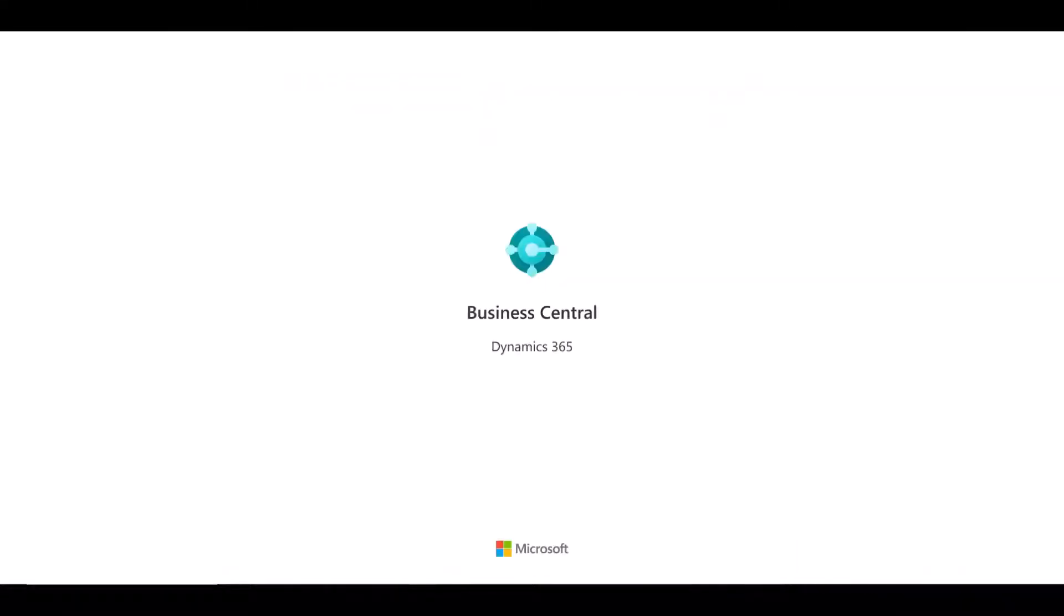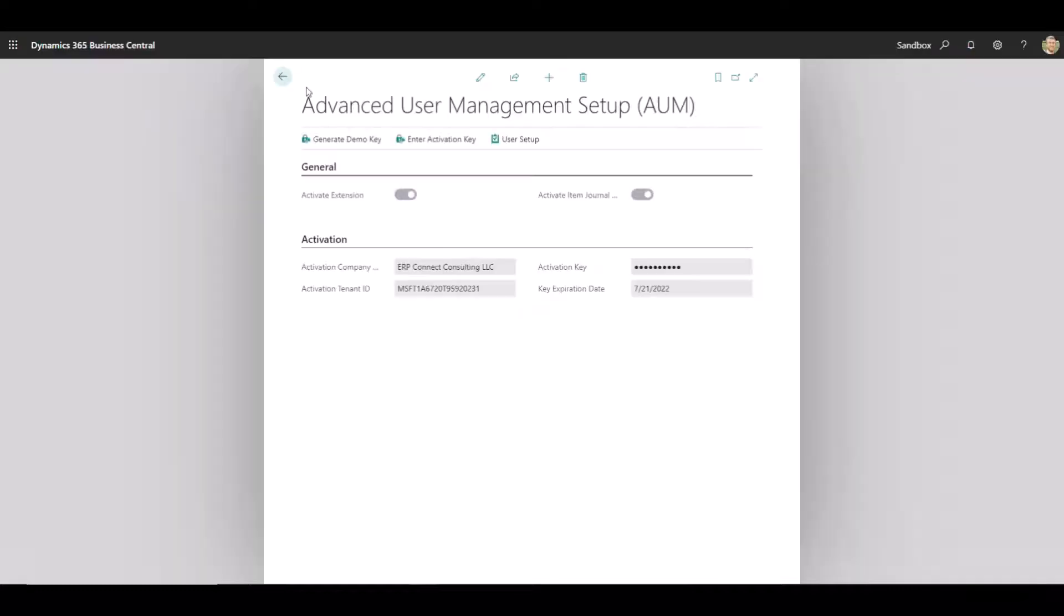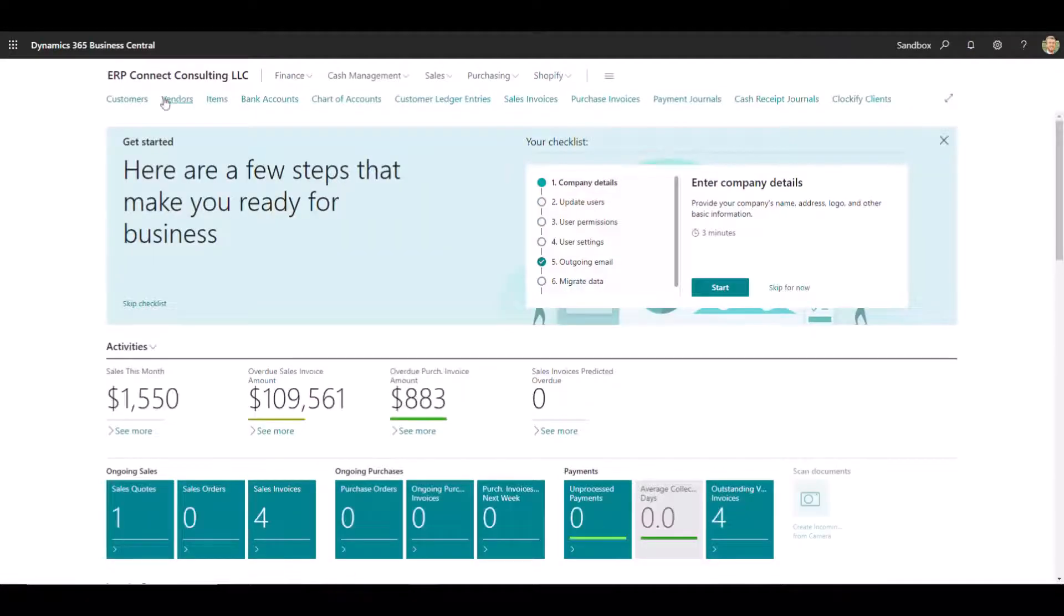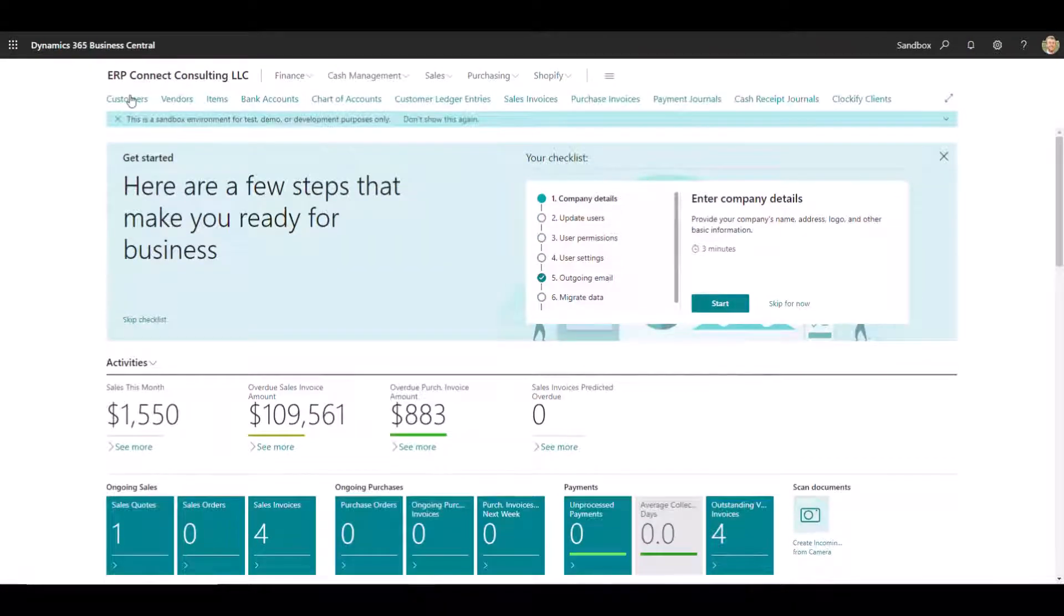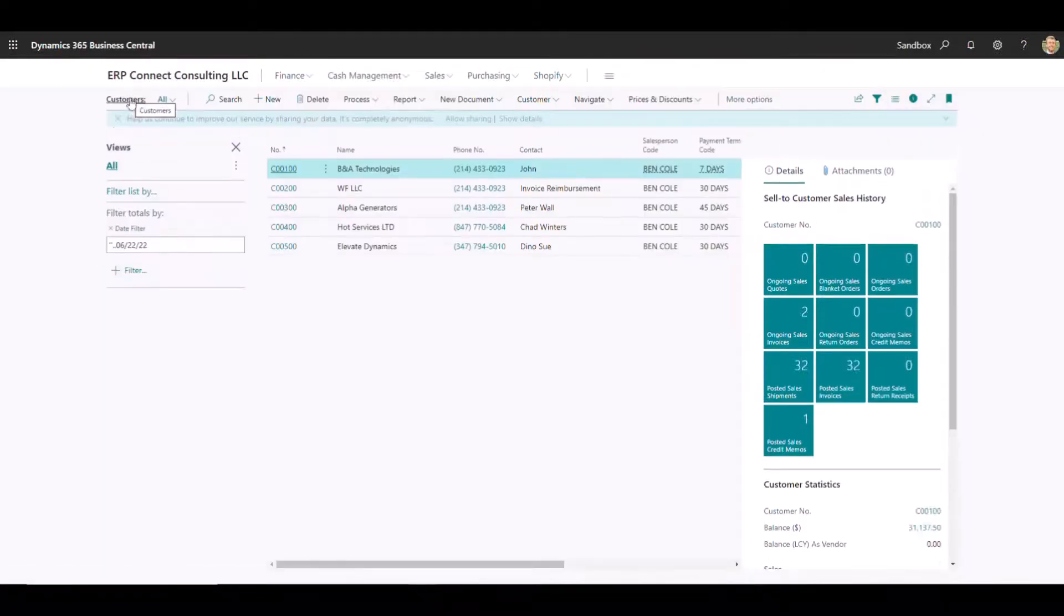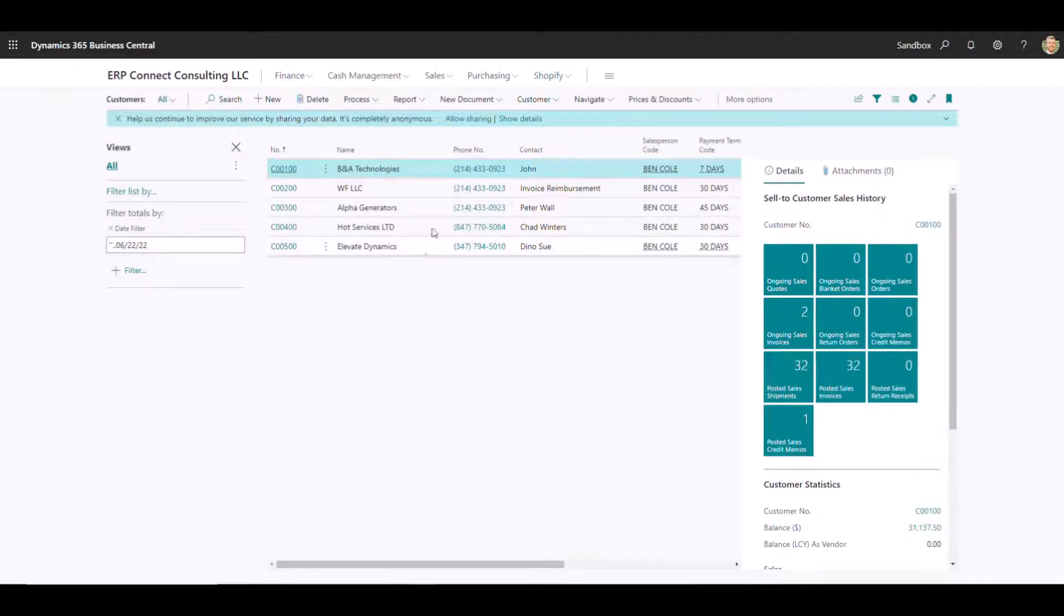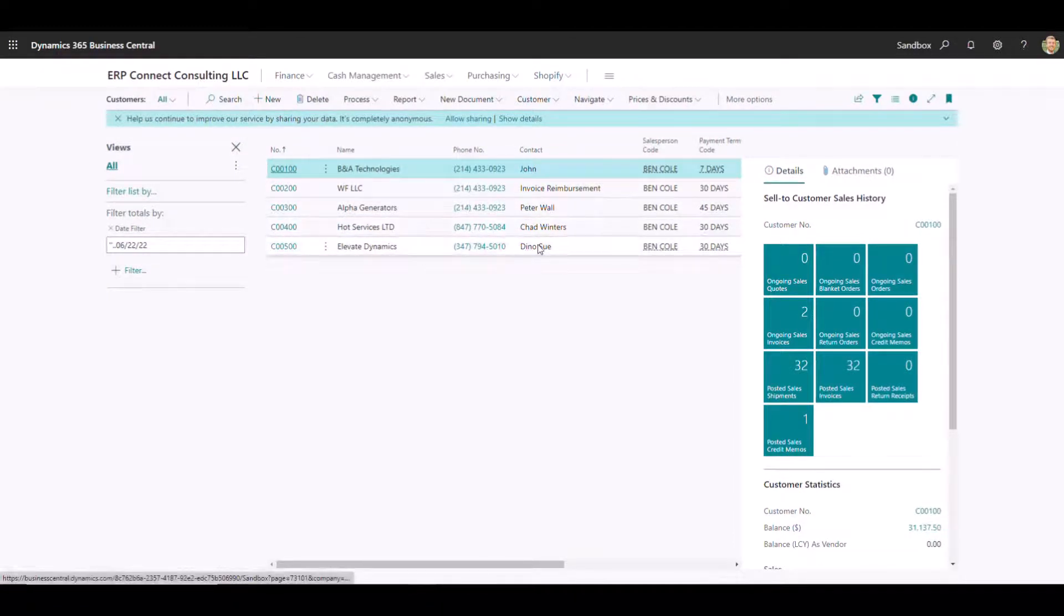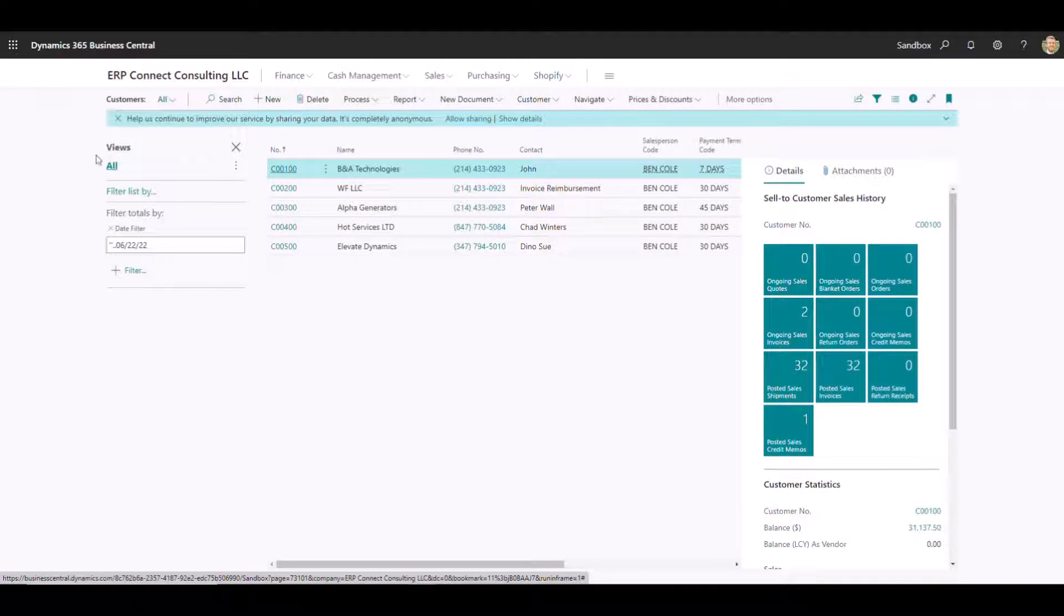it will actually only show those five customers as if that's all that exists in Business Central today. So if I come into my Customer list, you can now see that only those five customers appear to be existing in my database. You can see that there's no filters over here that somebody can clear out to see the rest of the customers.